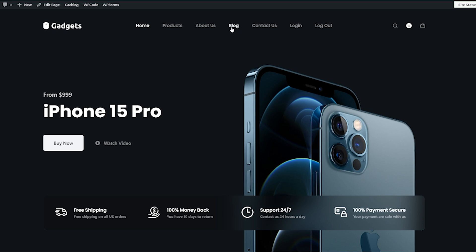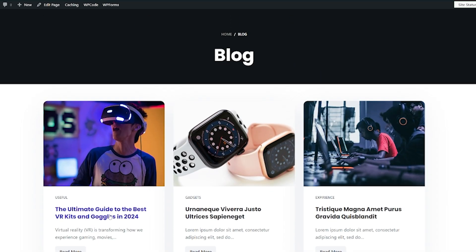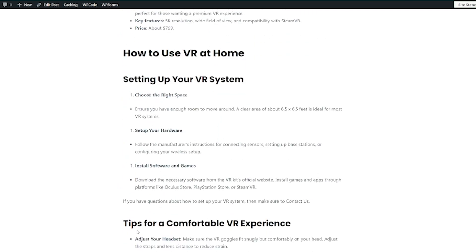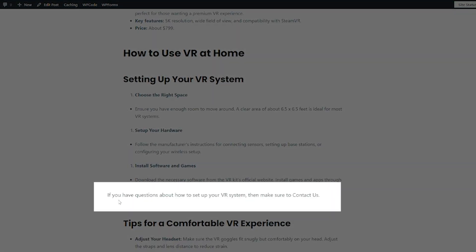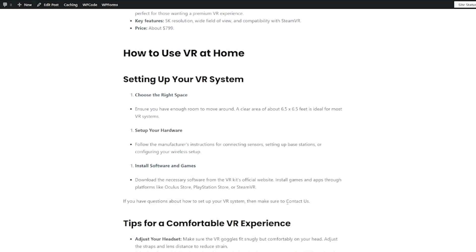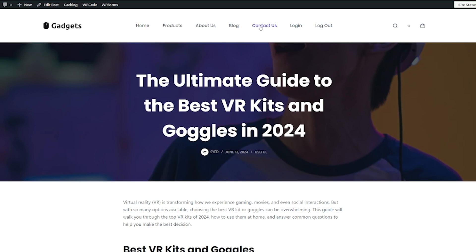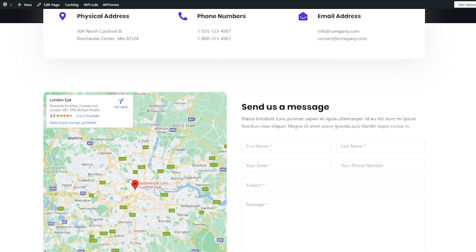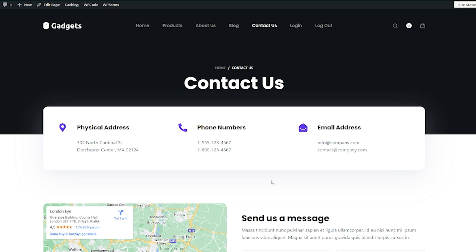So this here is the website. If we head over to the blog section and into this first blog post, we're going to scroll down and you can see right here there is essentially a call to action. If you have questions about how to use, how to set up your VR system, then make sure to contact us. Now from here, that doesn't do anything. That would be great if when you clicked on that section of text, it would take you through to our contact us page. So we want to add a link so that we can go from the call to action to the relevant page.